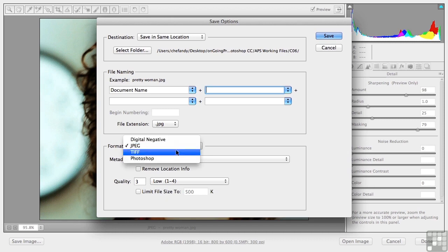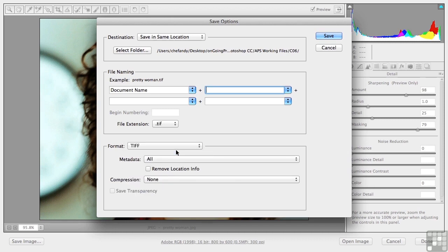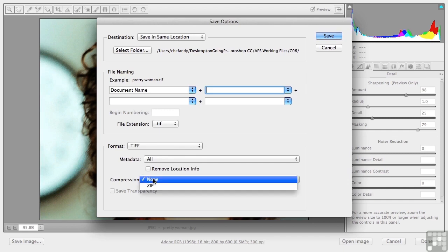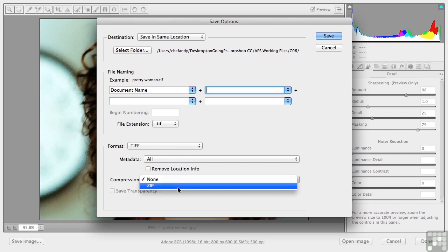TIFF, tagged image file format. Basically, you have one major option here, and that is compression. I don't compress if I'm storing. Now I learned the hard way.